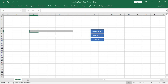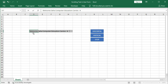First, we have to type the text that we want to scroll in the UserForm in cell D7. Here I want to type: 'Welcome to Shaha Computer Education Center.' Then give some extra space, then a hash symbol, then more extra space.